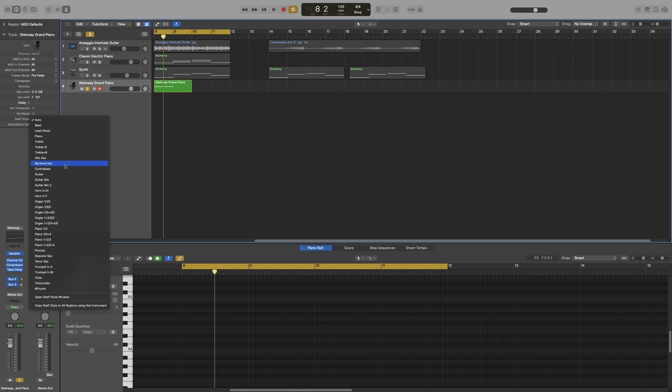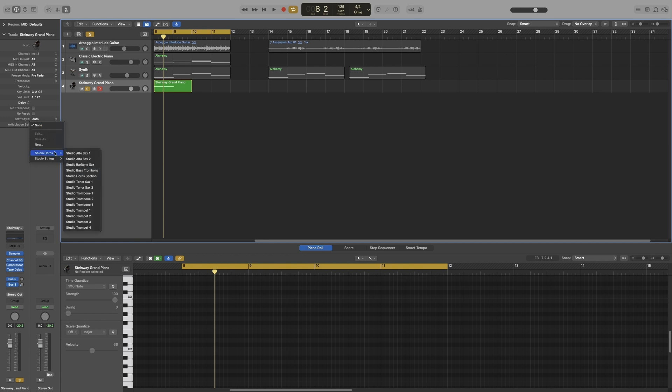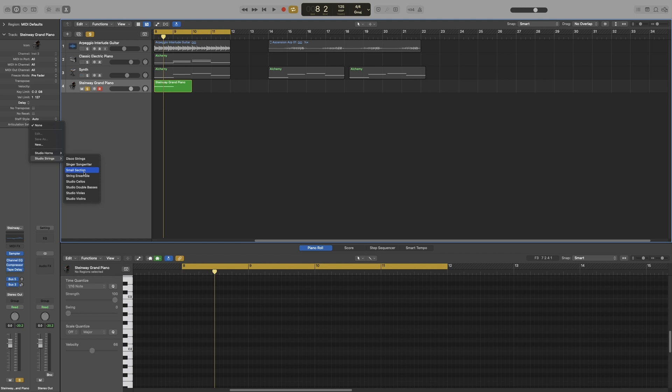Underneath that we get the articulation set. This has to do with software instruments that you can change and you can change their articulations. By default in Logic you get the studio horns and studio strings, and you can check whatever you want and you can also set up your own for any third-party instruments that you use.